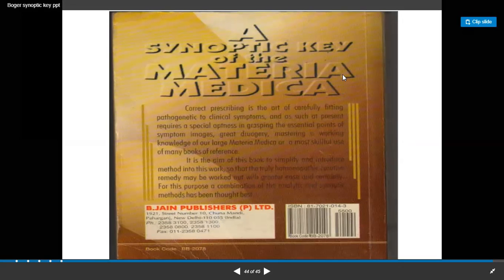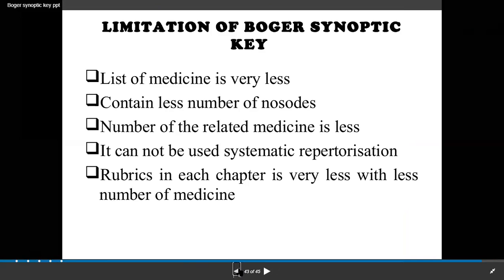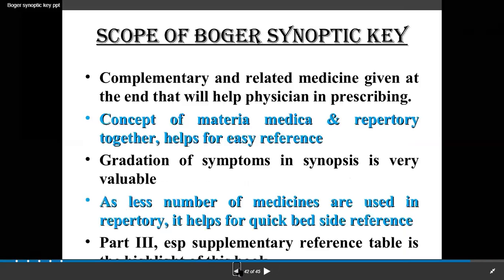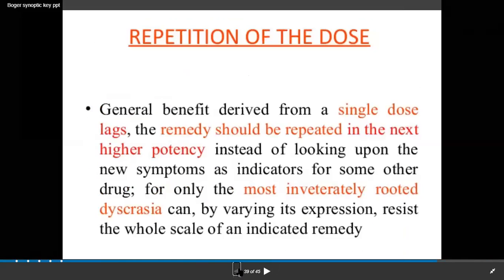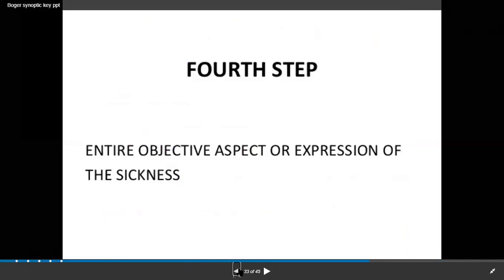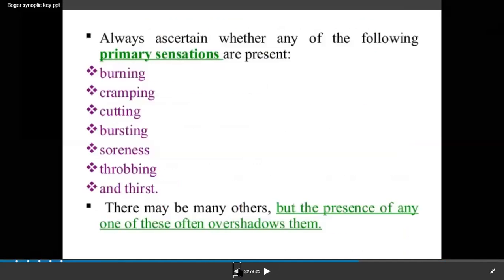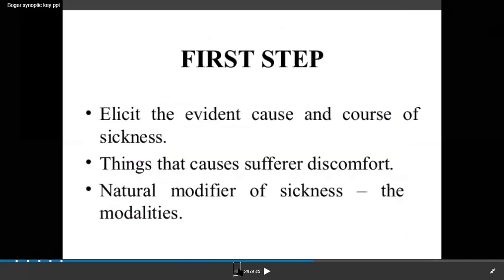In this way, this is the last page of this book. This is all about the Boger's Synoptic Key.